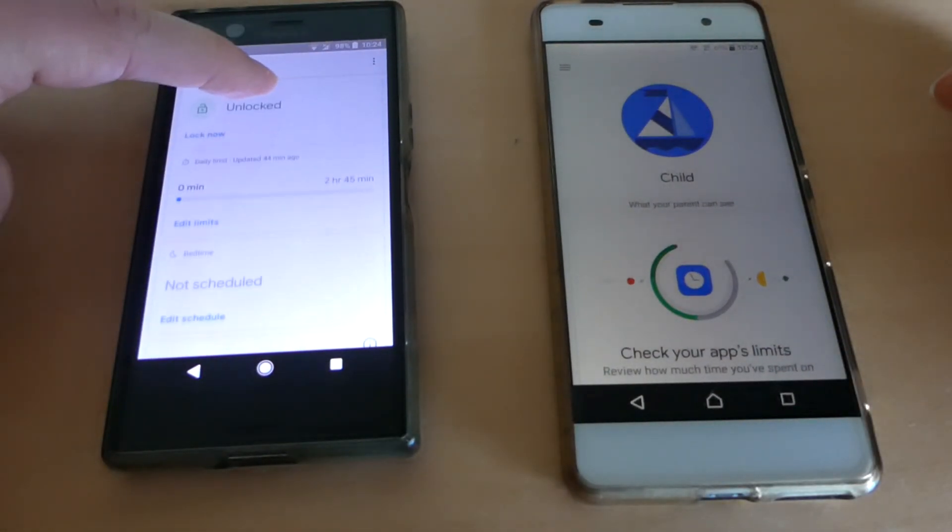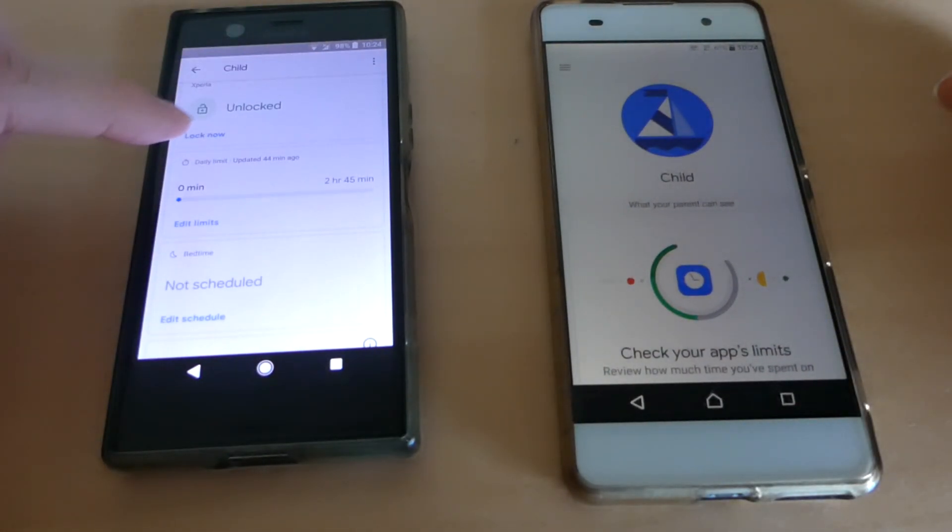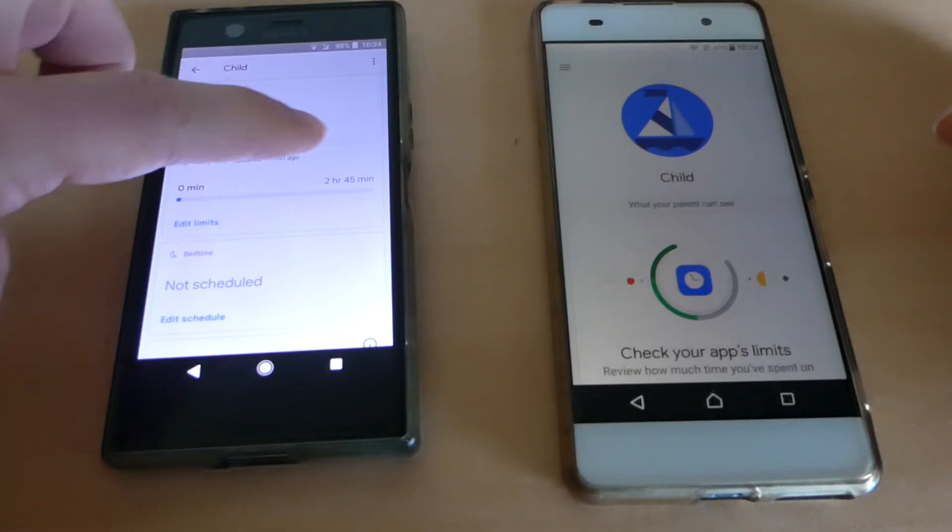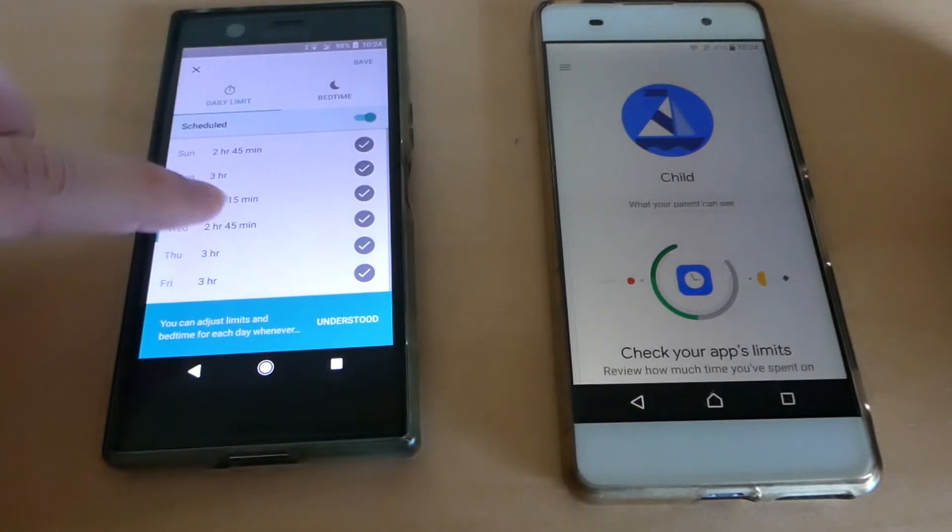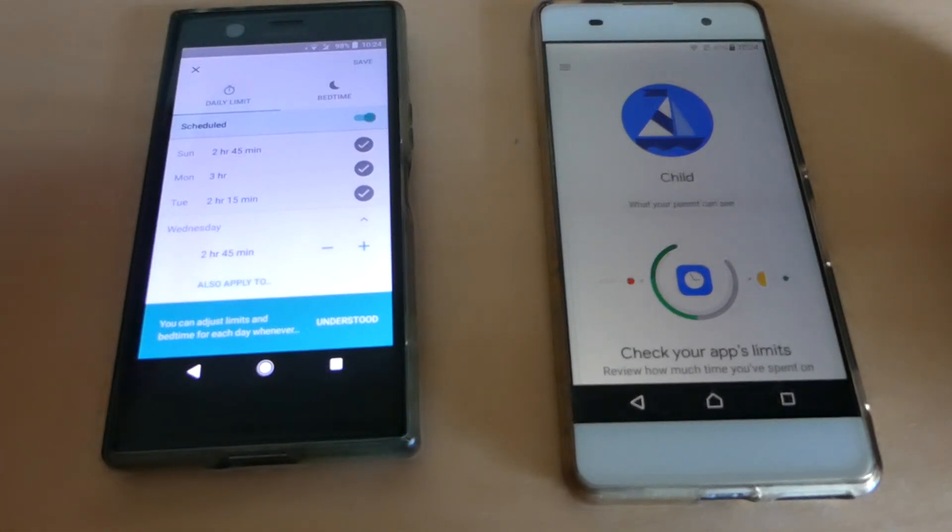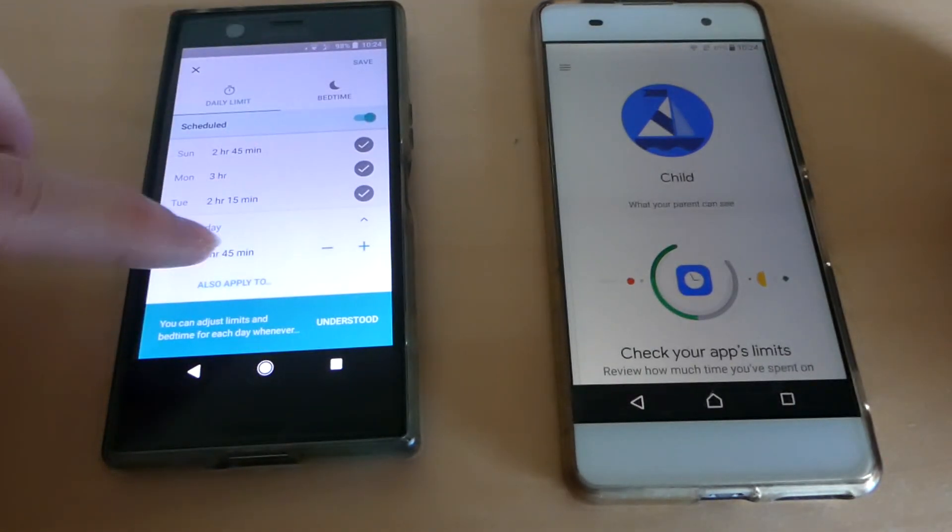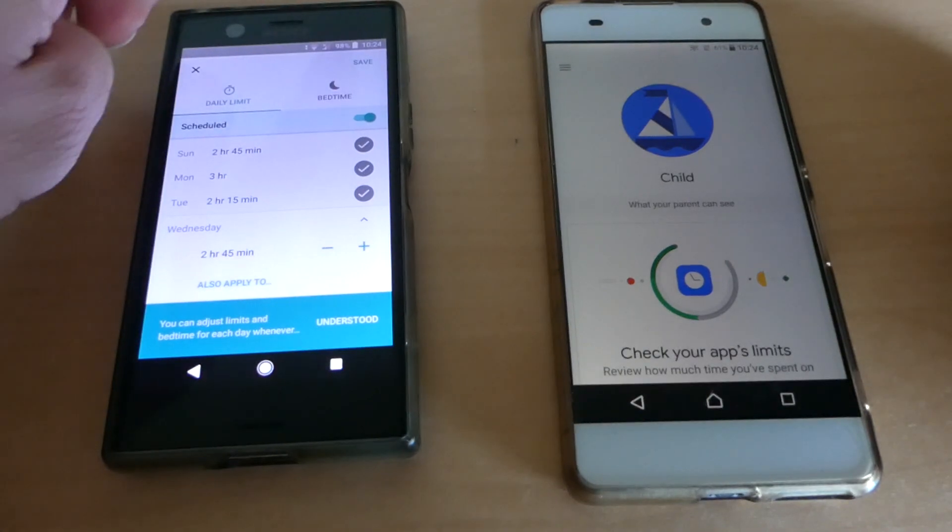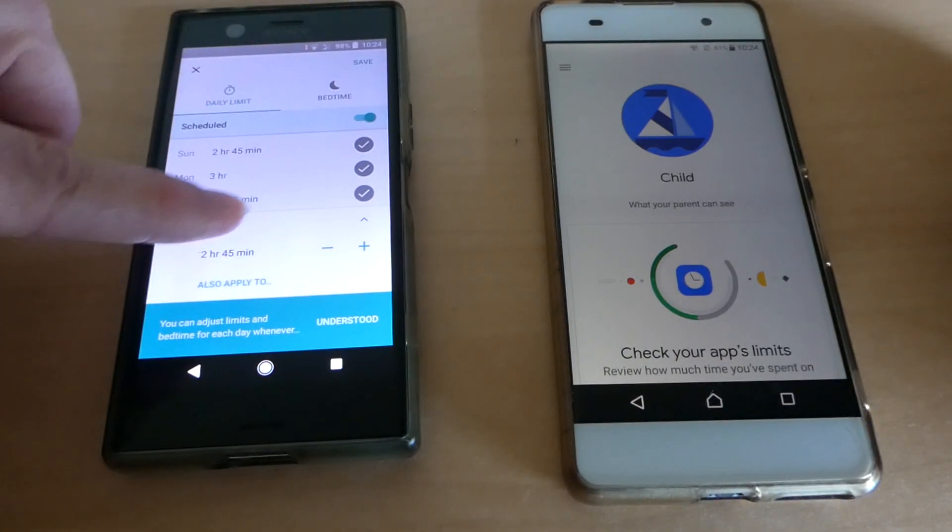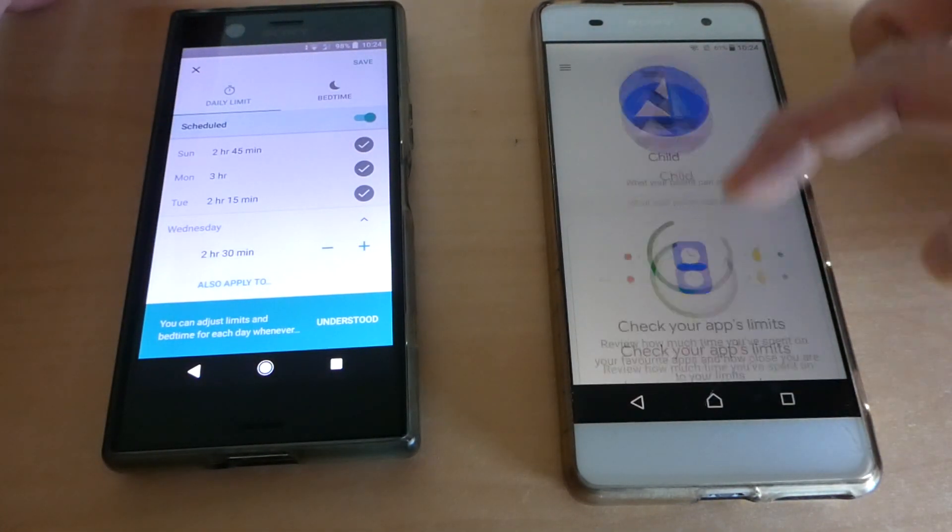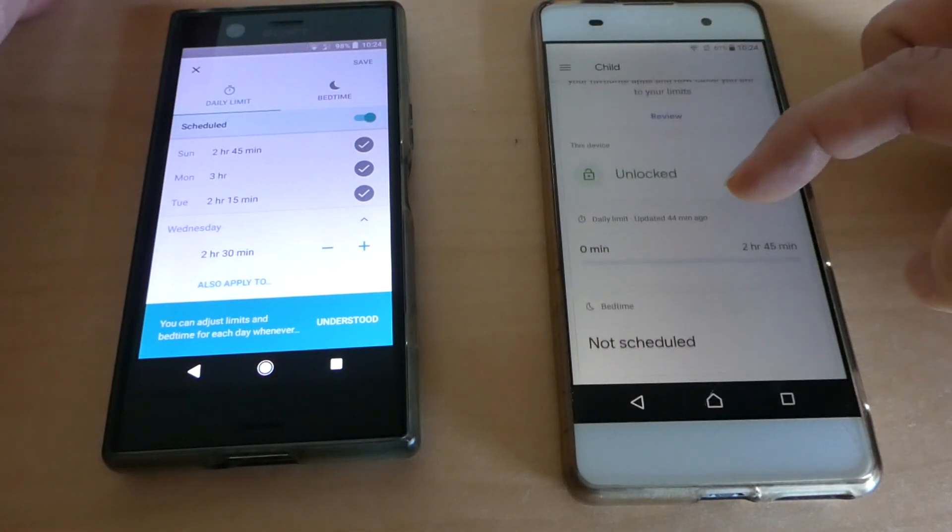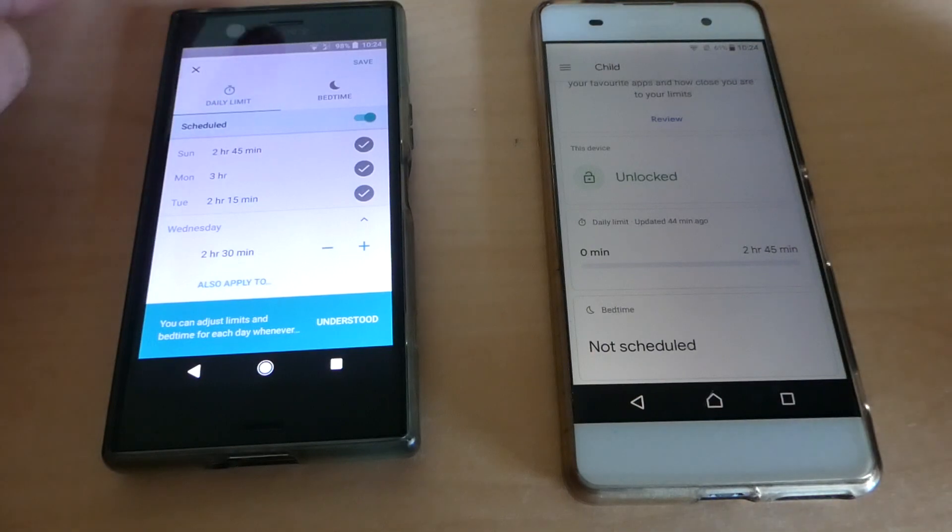First let's check synchronization. For instance, if I change the daily limits like this, it's still the old value.